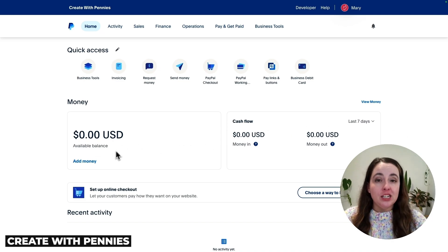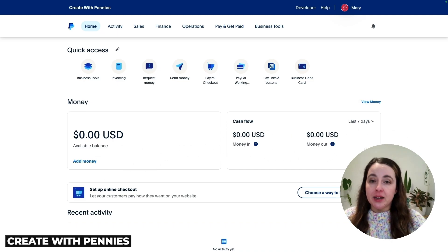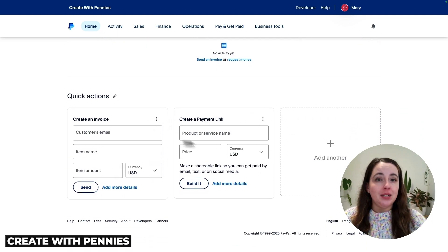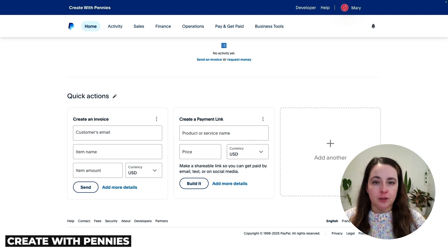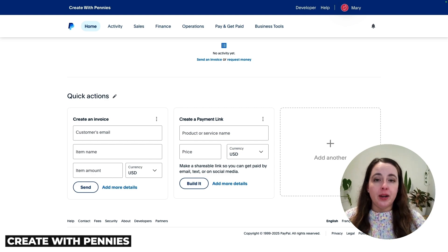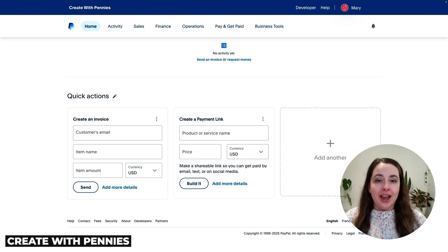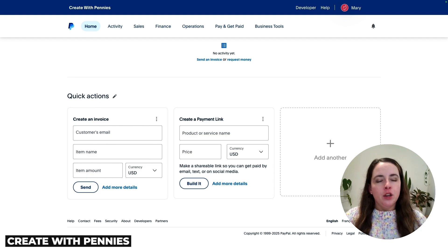Now you can add money to your account, accept money from customers, create invoices, create payment links, and access a ton of options with your business PayPal account. If this video was helpful, give it a like and subscribe to Create with Pennies, where I share business tools that help creators and business owners make more money. Next, watch my video on how to set up a Stripe account, because if you're accepting payments online, you probably want both a PayPal and a Stripe account.